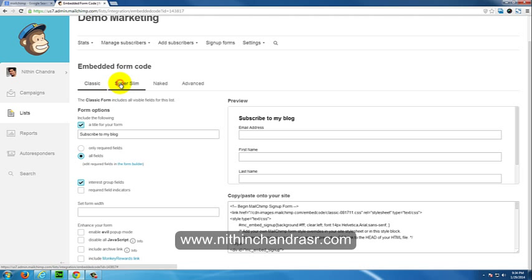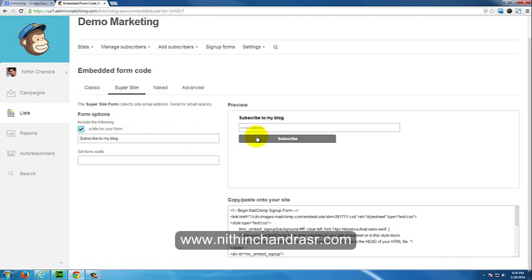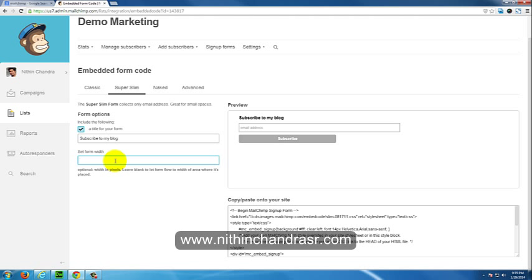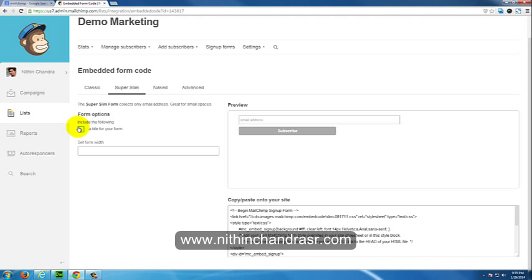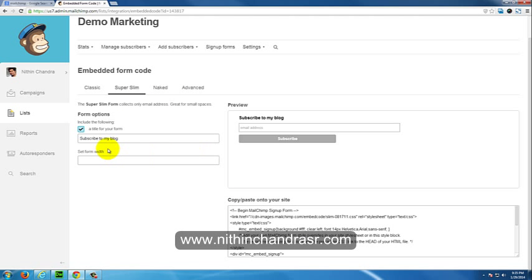Super slim option will have only an email address and a subscribe button. It's a simpler way to get users' attention. Here also we can set the form width. You can change the title of the form or hide the title. For this super slim form, you have a code over here. You can copy the code and paste it on your HTML document.